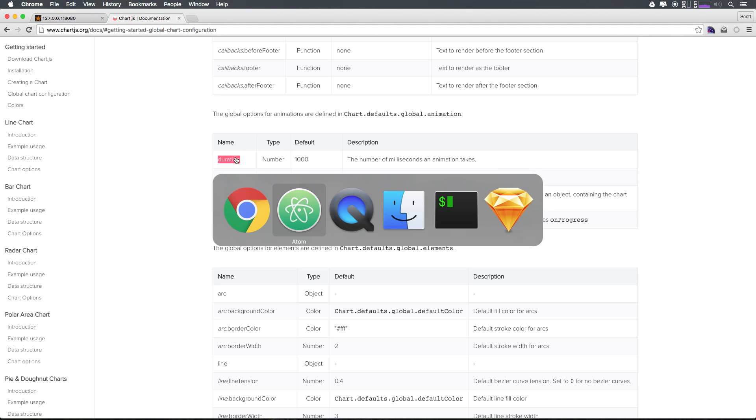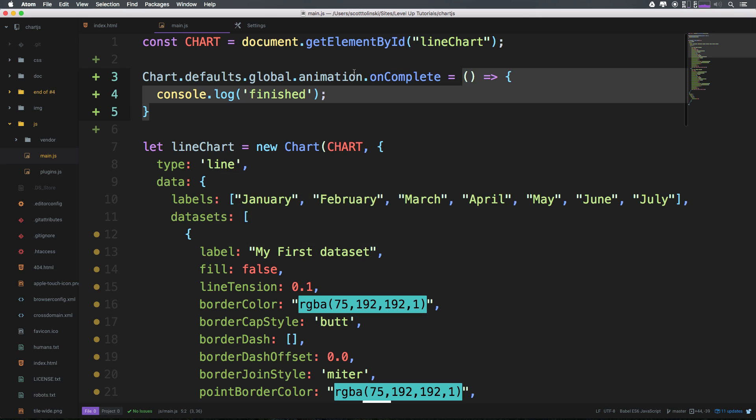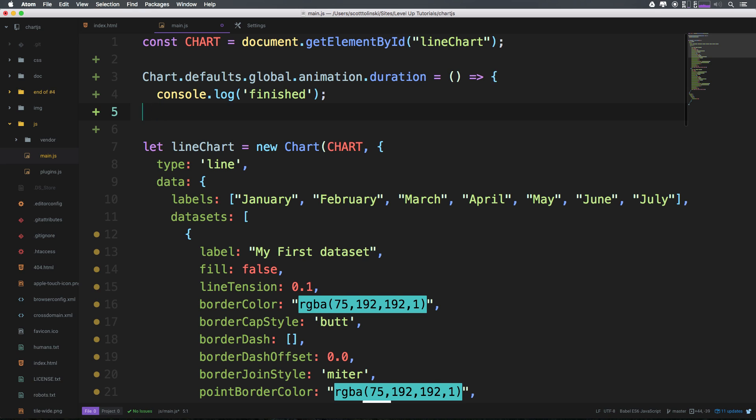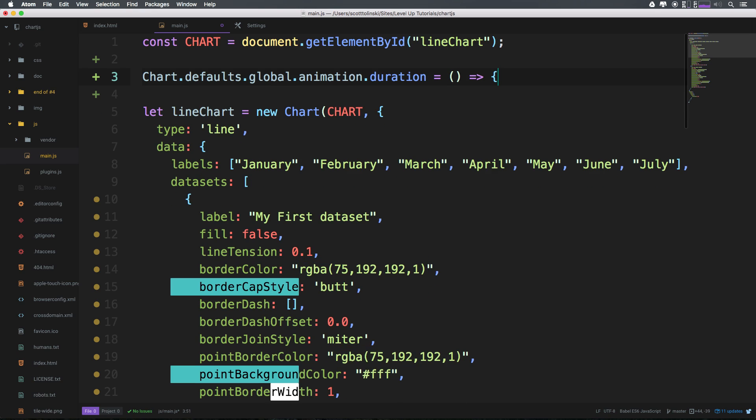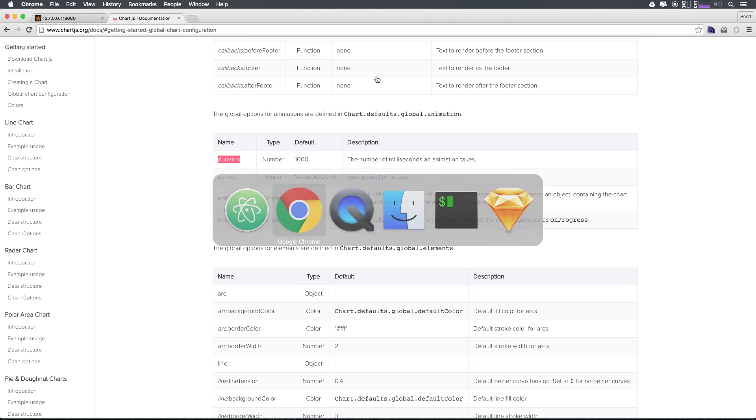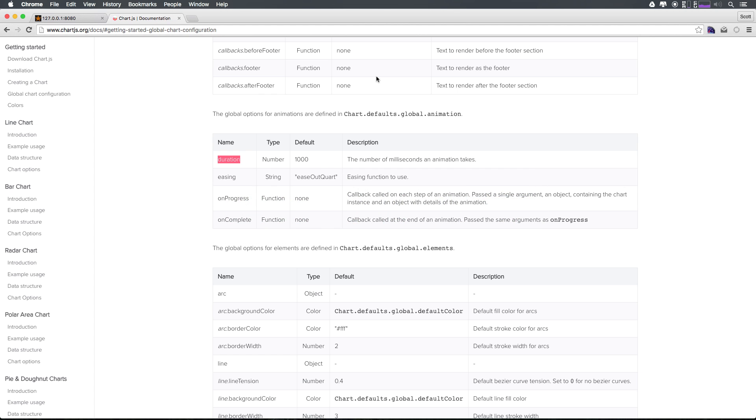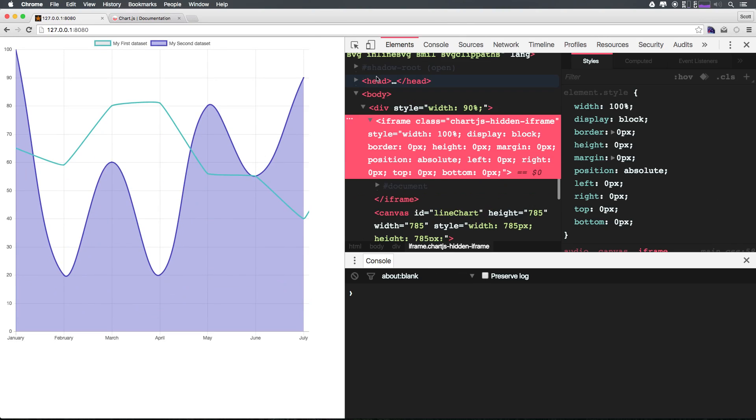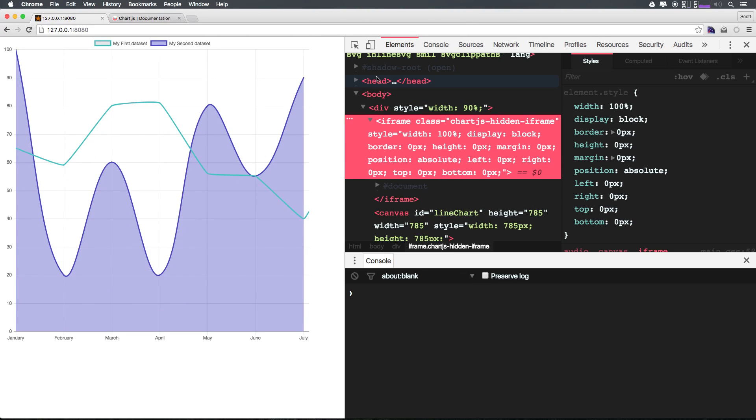We can come in here and change this to a number now. So the previous value is 1000 and let's go ahead and have this be something like 200. This is going to be a really super quick animation now and we can come back and refresh.